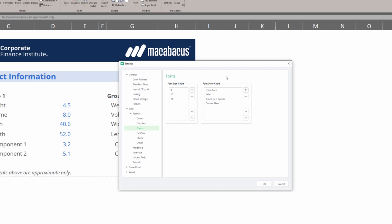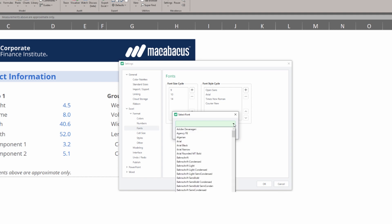We can easily add any new font in here by clicking the plus sign and using the drop down menu where we can find a lot of different available fonts.